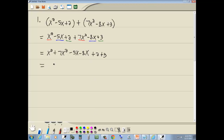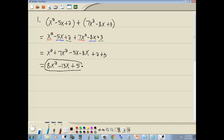To combine like terms — like x squared plus 7x squared — you add or subtract the numbers in front. In this case, we have the invisible 1, so we've got 1 plus 7, which gives us 8x squared. Here we've got negative 5x and negative 8x: negative 5 plus negative 8 gives us negative 13x. And 2 plus 3 gives us 5.